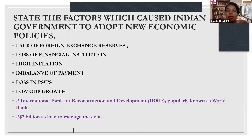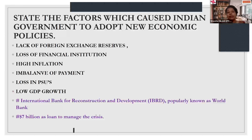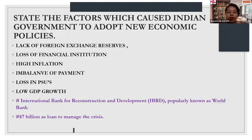As written on your screen, this is also one of the exam questions: what factors were responsible for the adoption of new economic policies in the year 1991? One major reason was the conditions put forward by the World Bank for offering the loan of 7 billion USD.